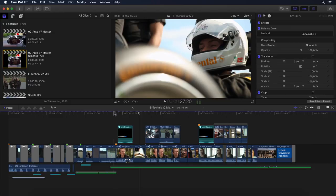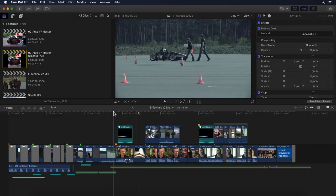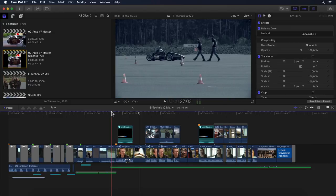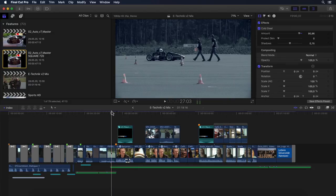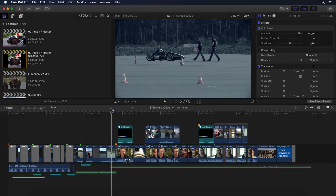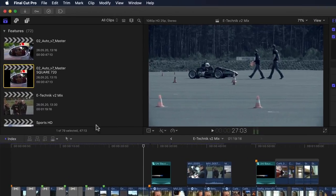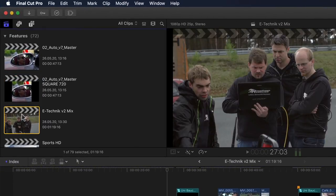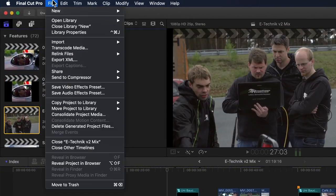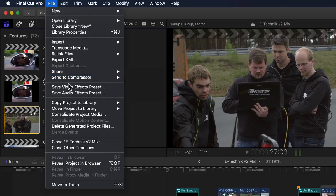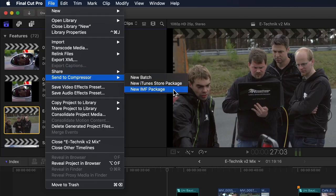So how's it done? Well, in usual Apple manner, very easily. With the project with all its video, audio, and even various subtitles that you'd like to export as IMF selected in Final Cut Pro, you simply go to the File menu to Send to Compressor and then New IMF Package.